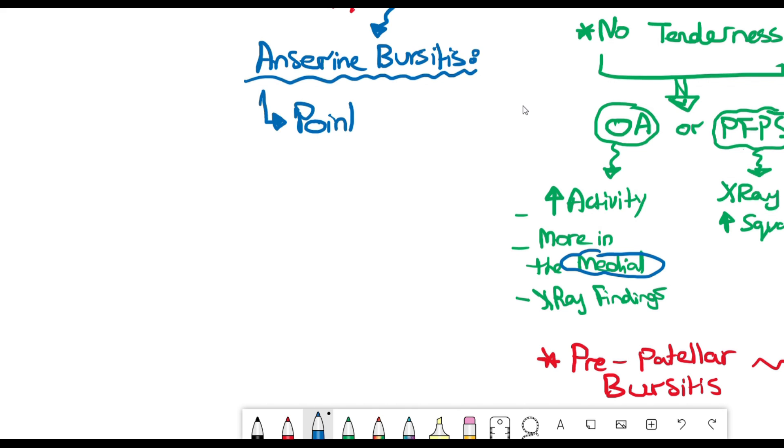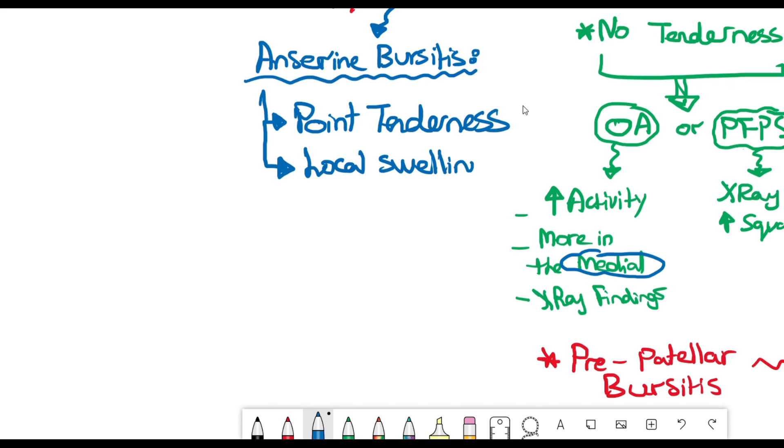These patients will have point tenderness on exam and also they might have local swelling and signs of inflammation as well. It's very common in people who are jumpers or athletes who run a lot and do exercises.